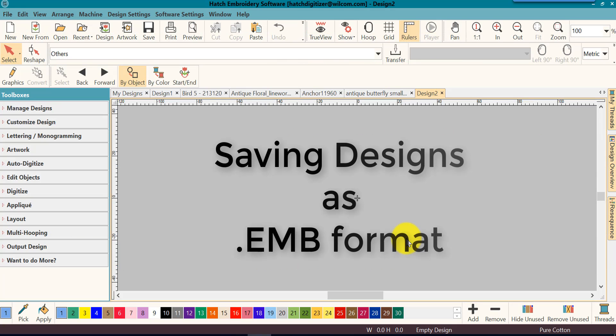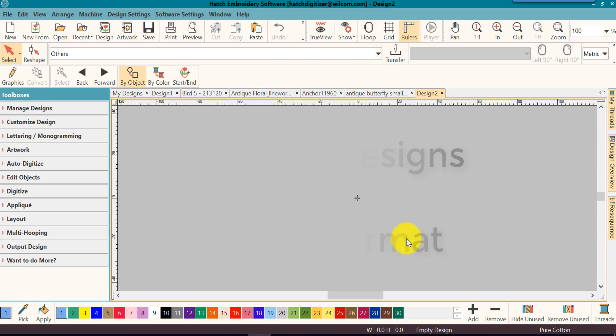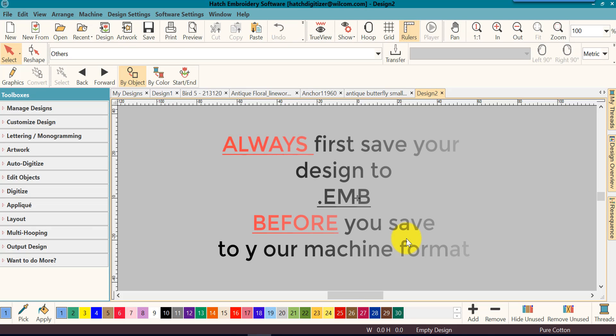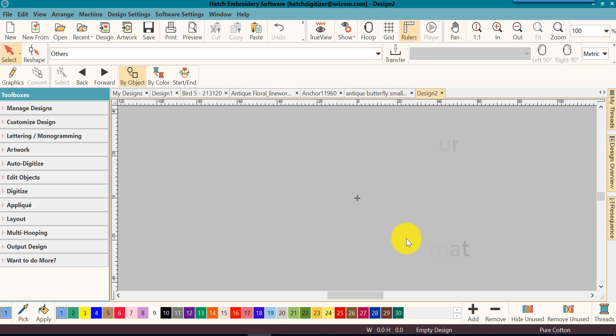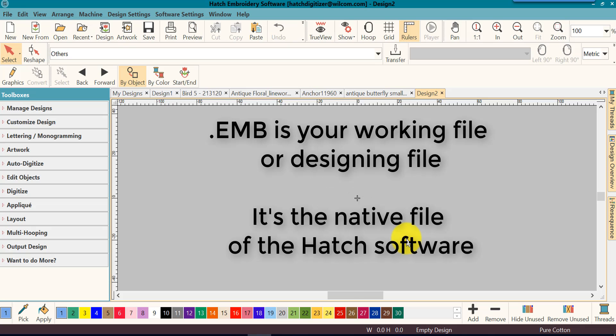Let's see how to save designs as a .EMV format. Anytime you make changes to an existing design or create your own design, you will want to always save it first to .EMV. EMV is your working file, also known as the native file.